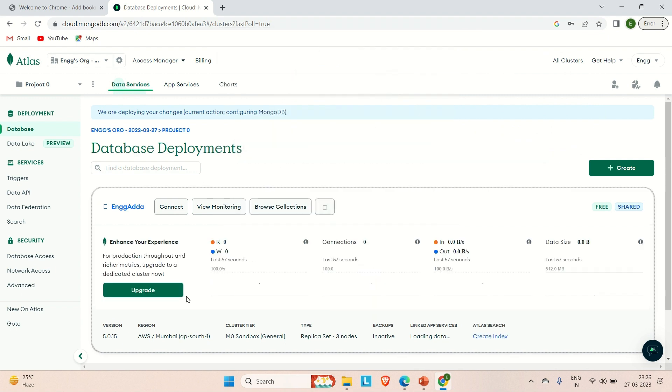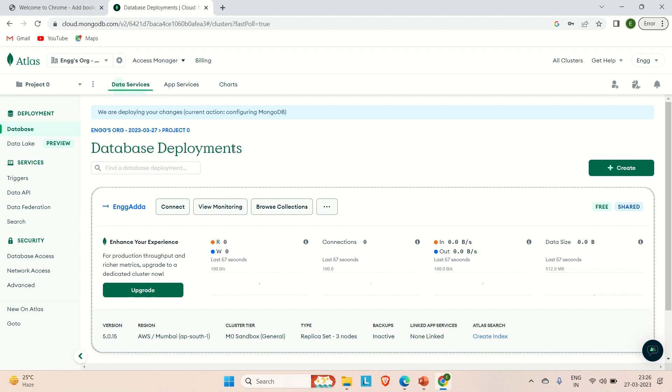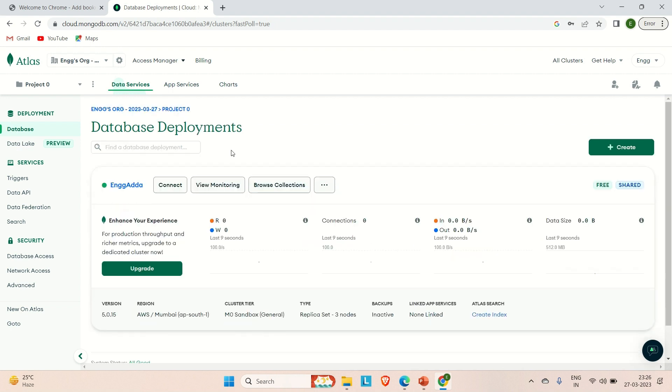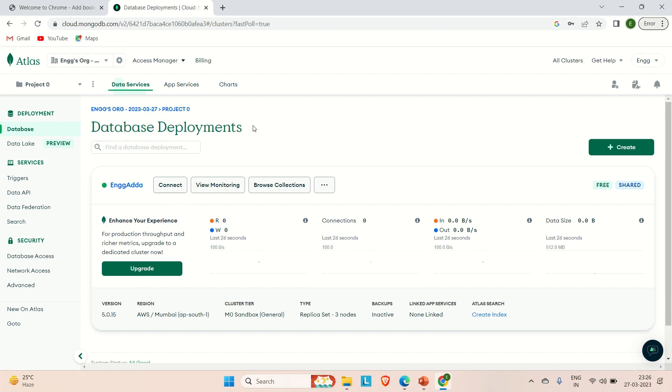You can see this is the database deployment and it has created one cluster for us. This is how our database deployment is looking like. The cluster name was Engineering Adda, and here you can see a couple of options like connect, view monitoring, and browse collections. I will explain you all those things later on. This is how you can create your dashboard for the MongoDB Atlas.